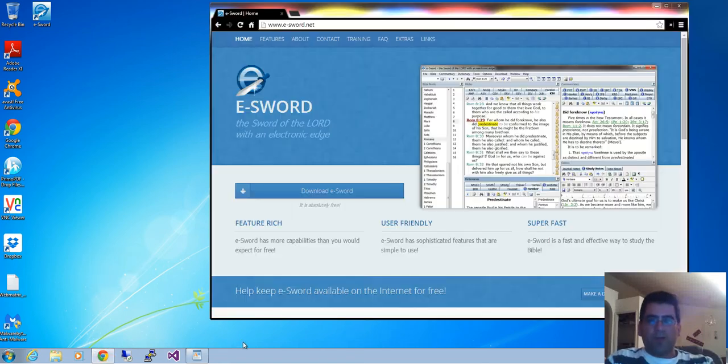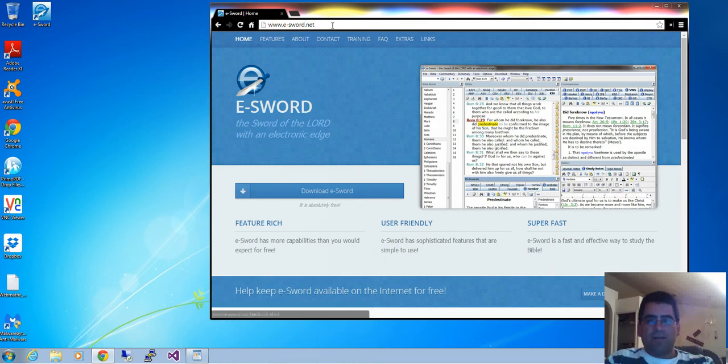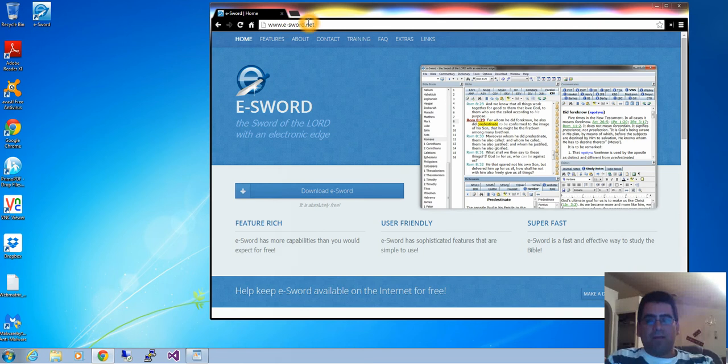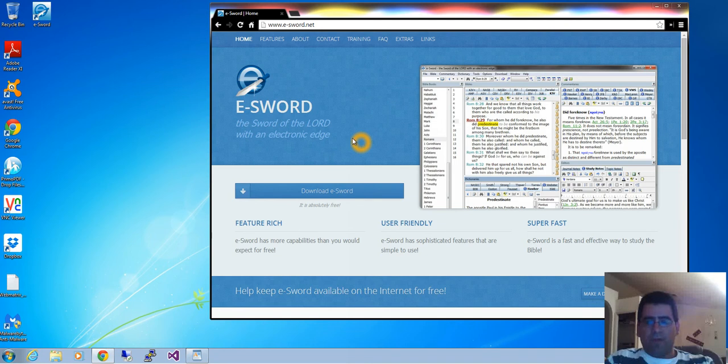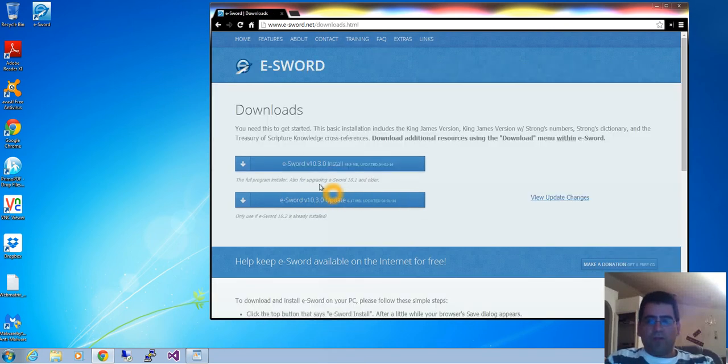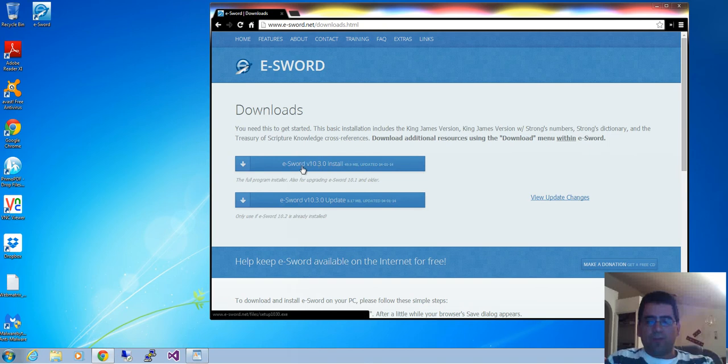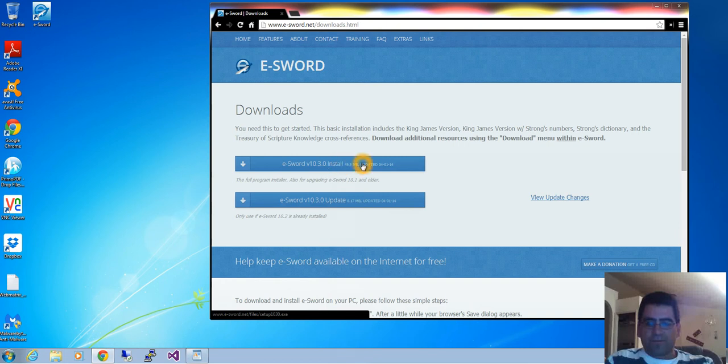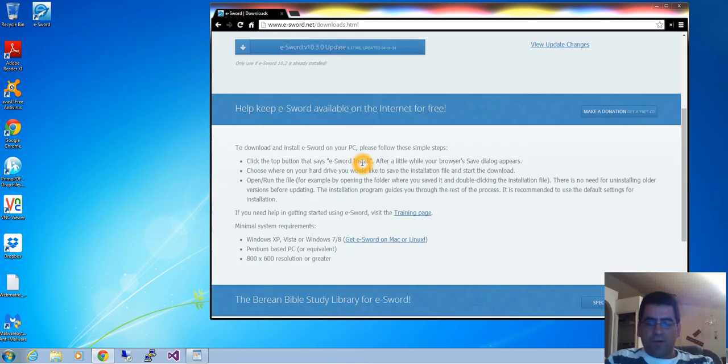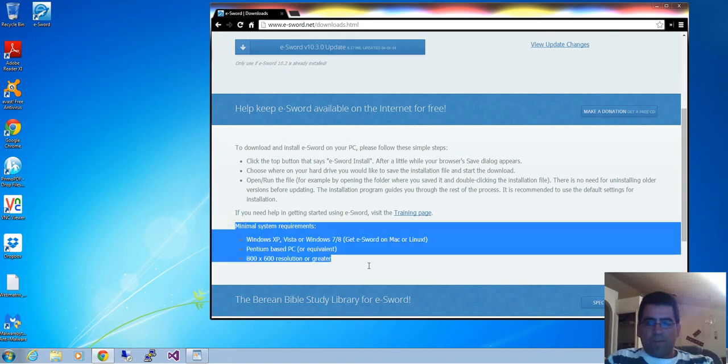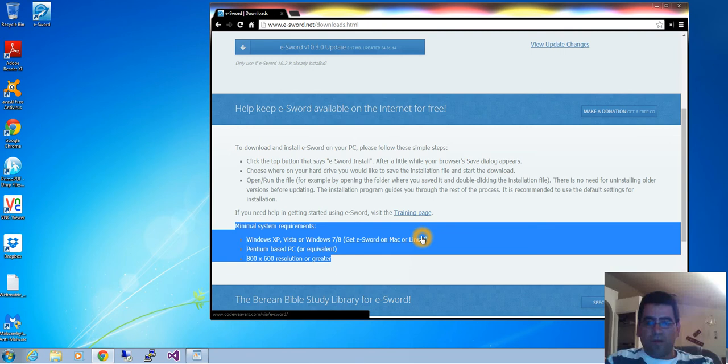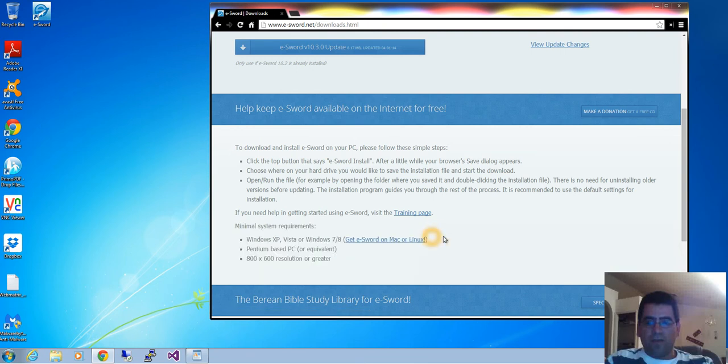Open your browser and go to www.e-sword.net. On that page you'll find the main e-Sword page. Go to download e-Sword and click on e-Sword install. This will have the latest version.